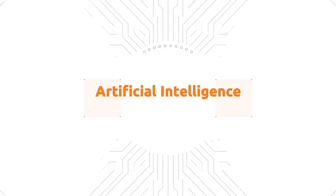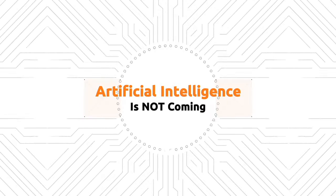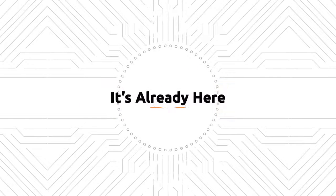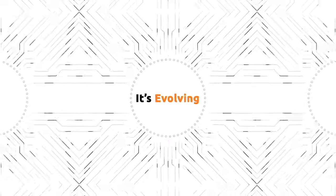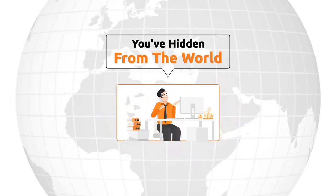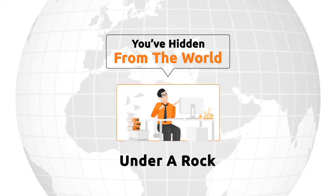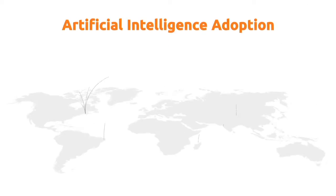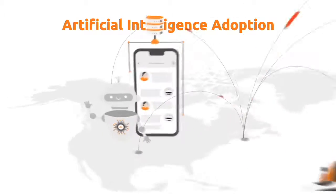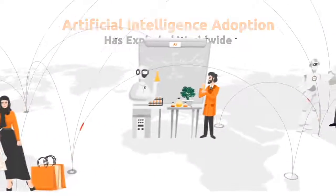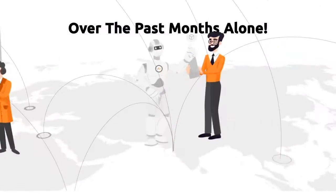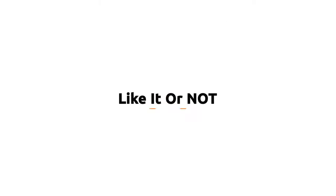Did you know that artificial intelligence is not coming? It's already here and it's evolving. Unless you've hidden from the world under a rock, you already know that artificial intelligence adoption has exploded worldwide over the past months alone.